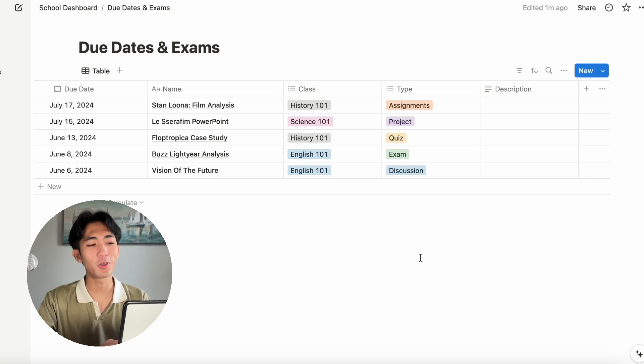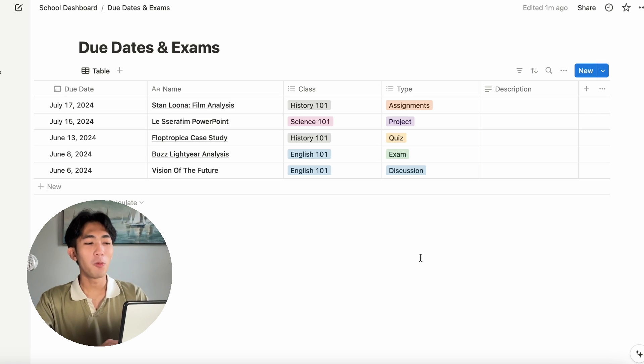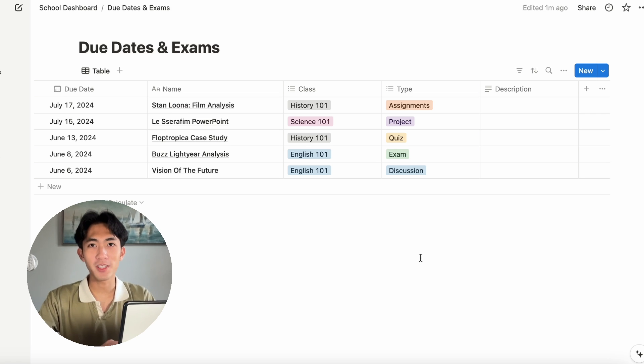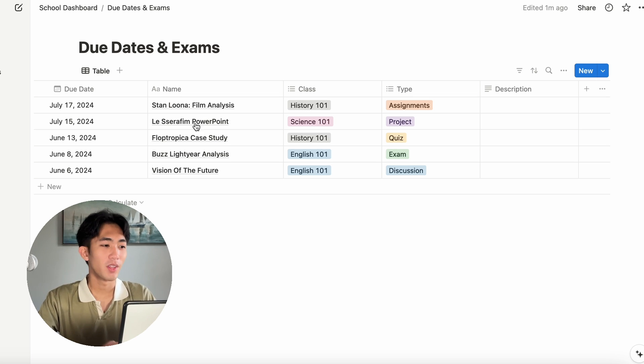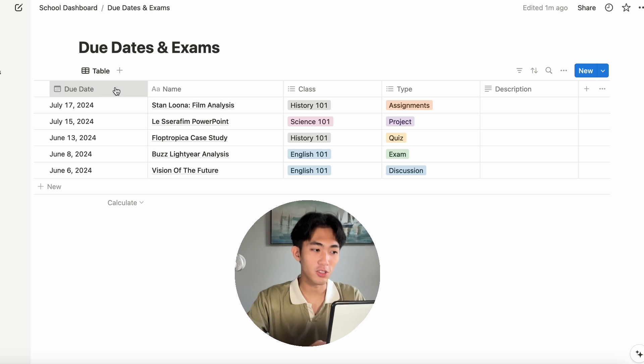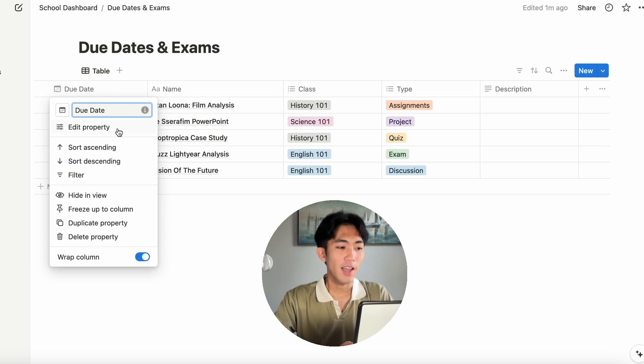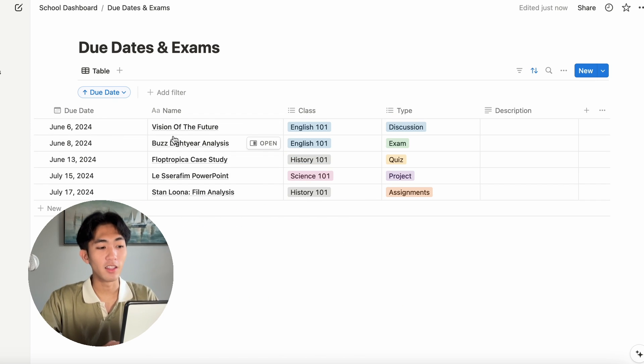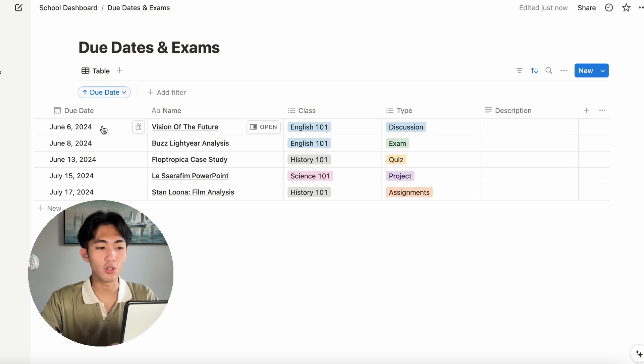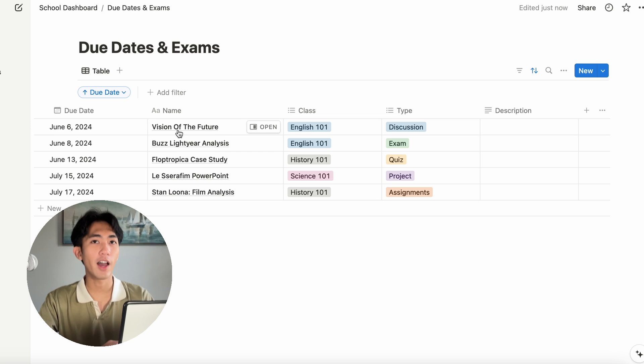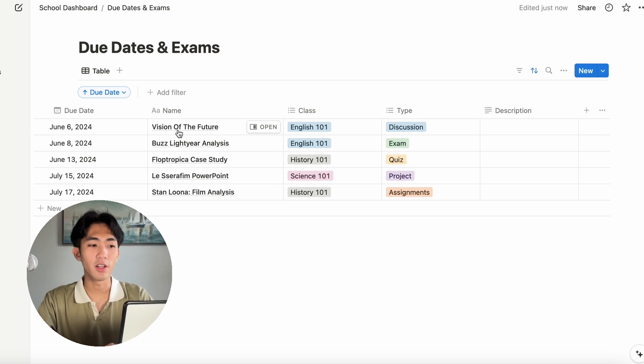Let's make this a little bit more useful for us. What matters to me most is what is actually due. You can sort the due date by clicking on due date and then click sort ascending. Now, we'll be able to see that the vision of the future discussion post is due first. If I were to plan out my calendar, the first thing I'd want to work on is that assignment.